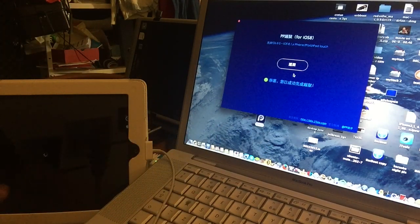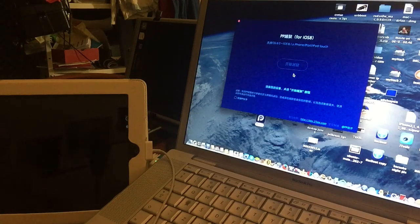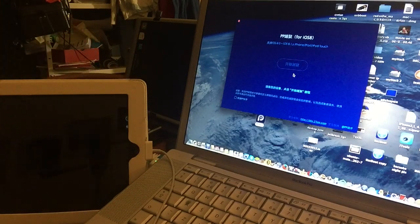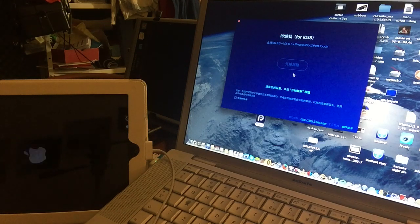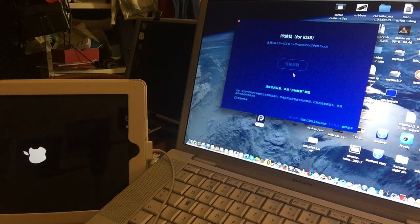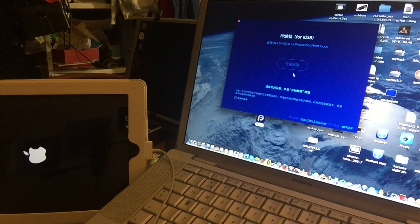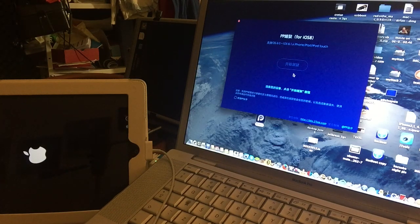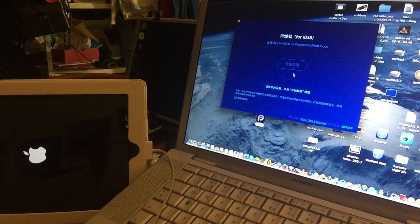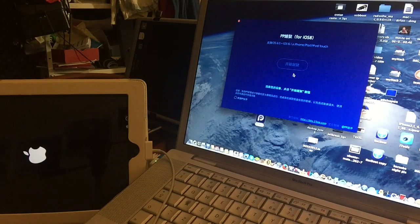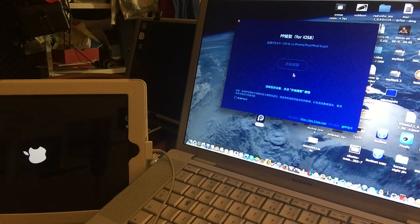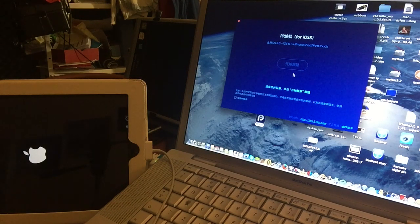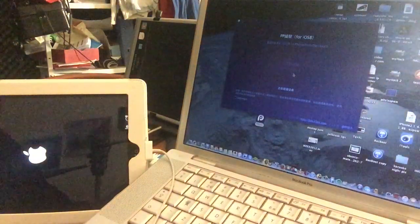The iPad is rebooting, so let's cross our fingers that everything went right. iPad booting up.